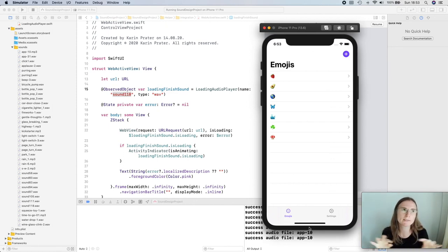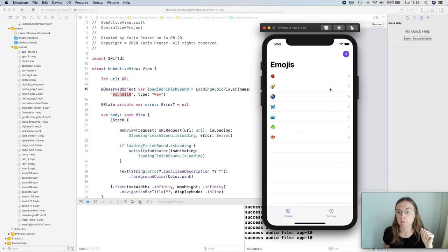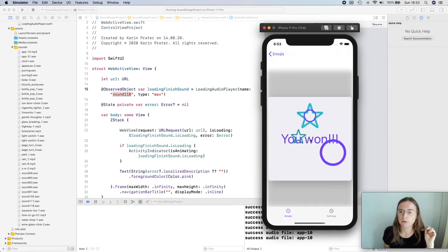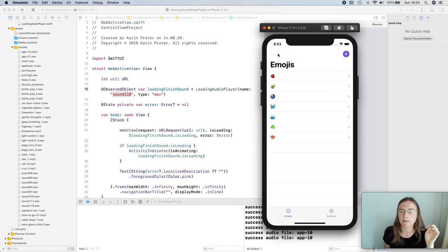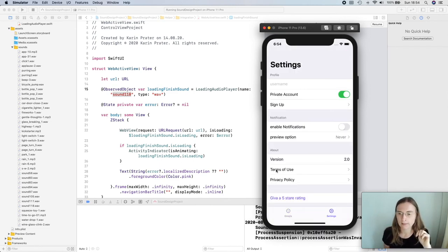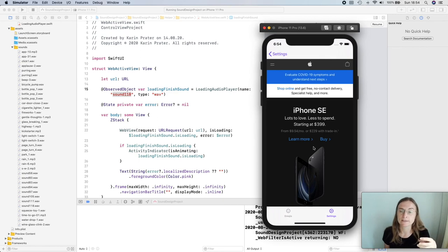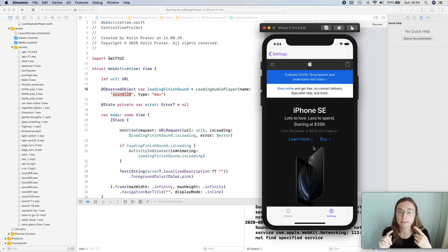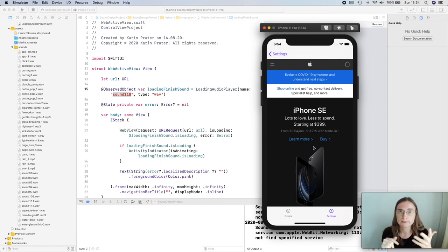We've gone through several examples of where to use sound: for onboarding as a background sound, to highlight adding or removing emojis with different sounds, for success states to make the app more delightful, and when loading a web page to play a sound once loading is finished. Loading feedback sounds work well for longer processes like signing in, making a payment, or loading books or movies — just making your app a little bit more playful.